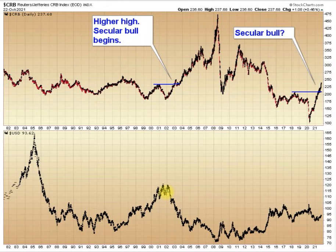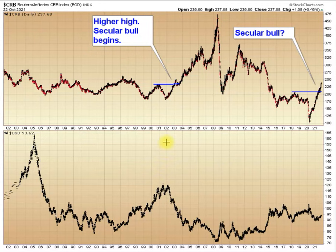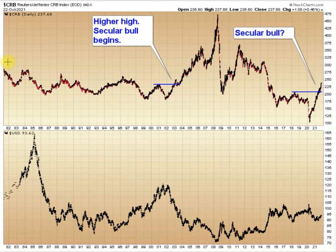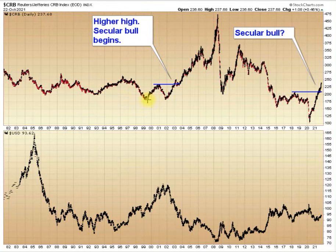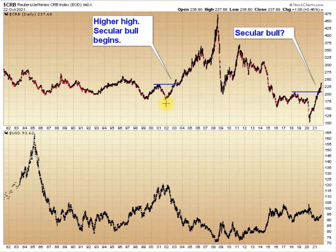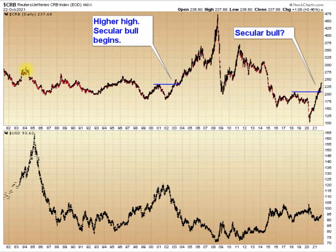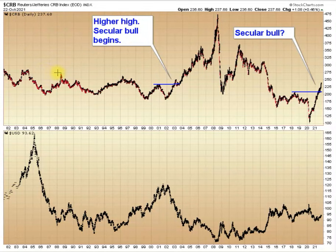This relationship between the dollar and bull markets in commodities seems to have started right around 2002 as we were getting ready to put in that bottom in the stock market. The CRB was in a bear market from 1980 until we made this double bottom here in 1999 and then again in 2002. We've got a series of lower highs in the CRB as that bear market unfolded.